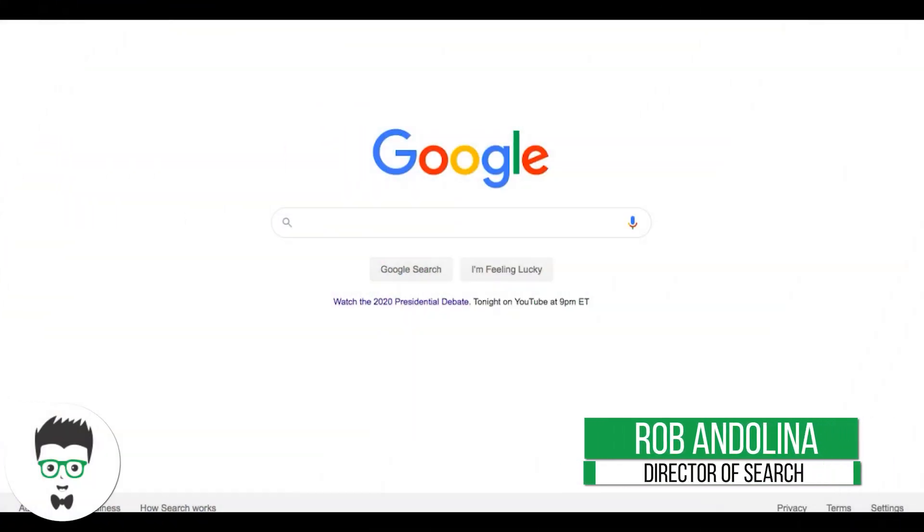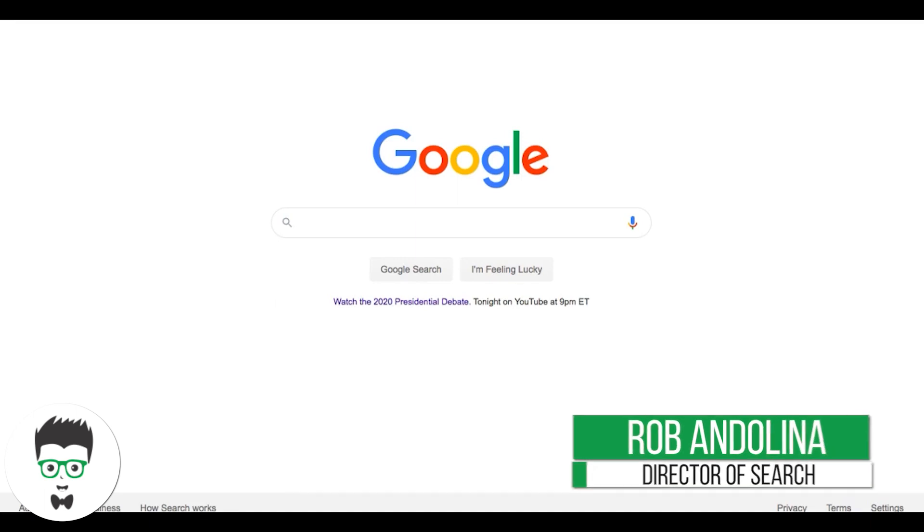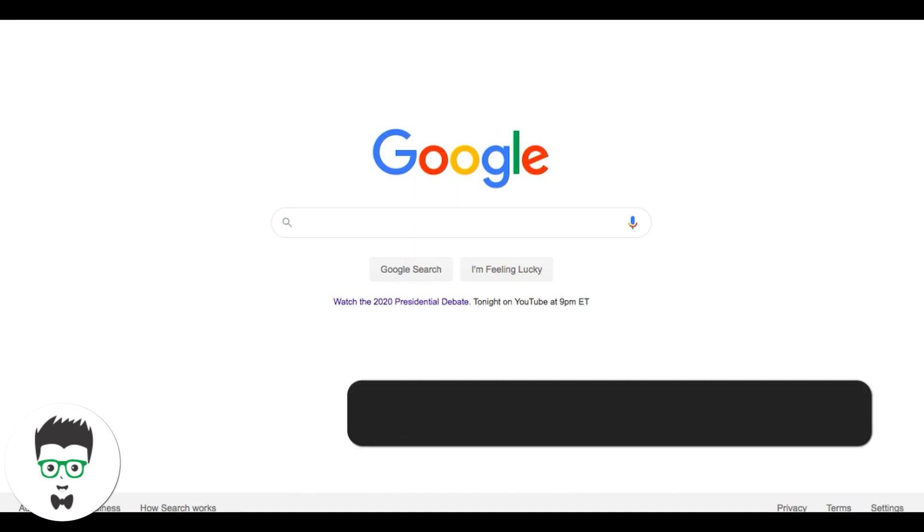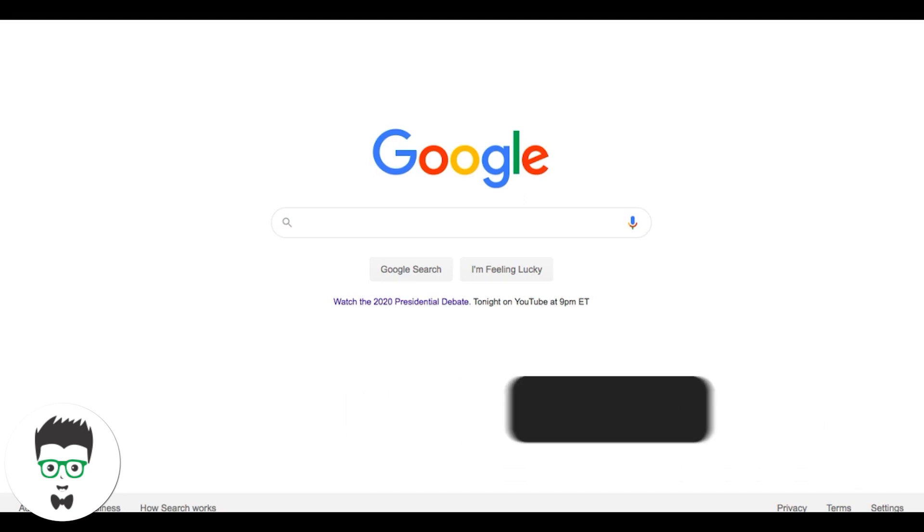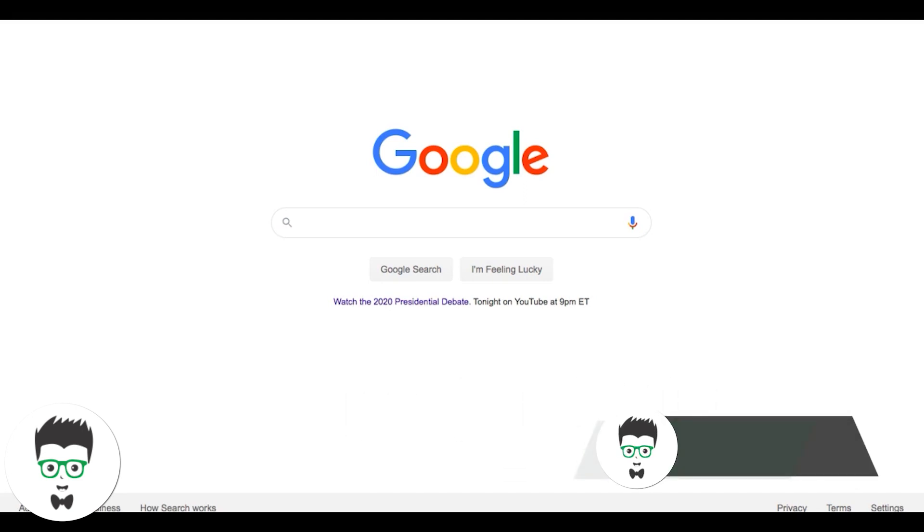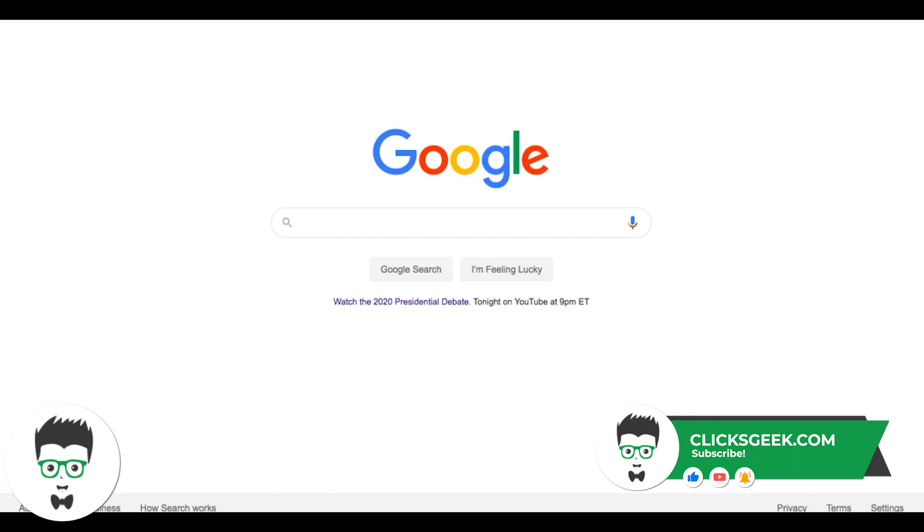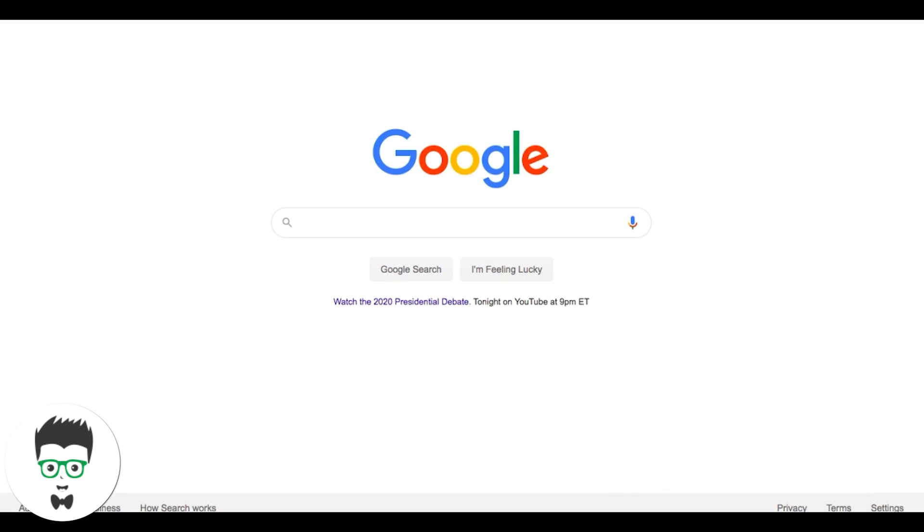What's going on guys, Rob from clicksgeek.com. In today's video I want to go through pay-per-click lead generation. This is more for newer people who don't understand what Google Ads is or how it works. If you're an experienced advertiser or you know Google Ads really well, you can just skip this one because this is not for you.